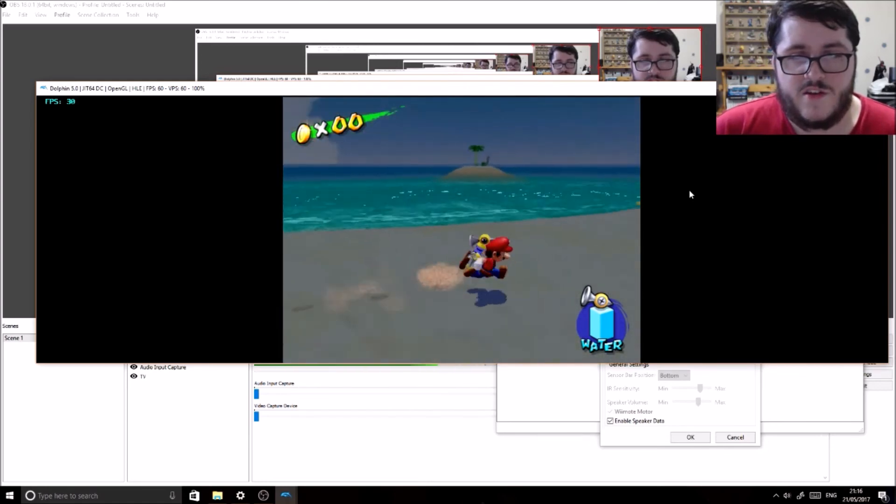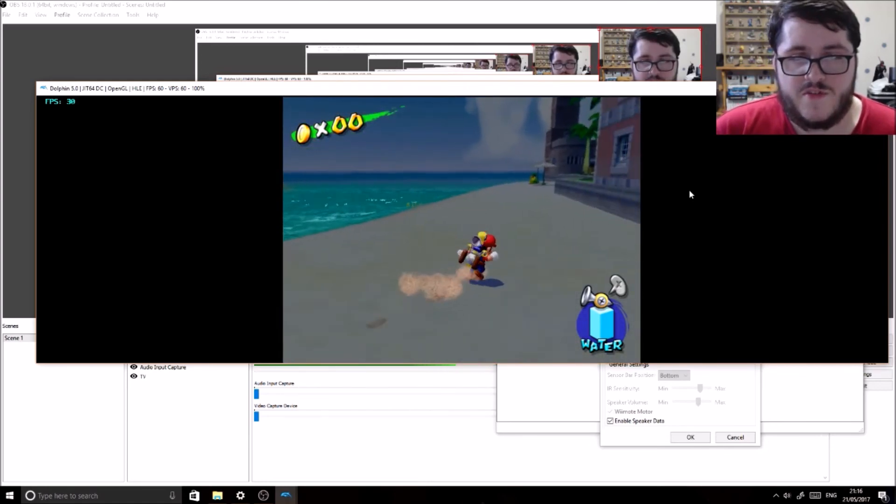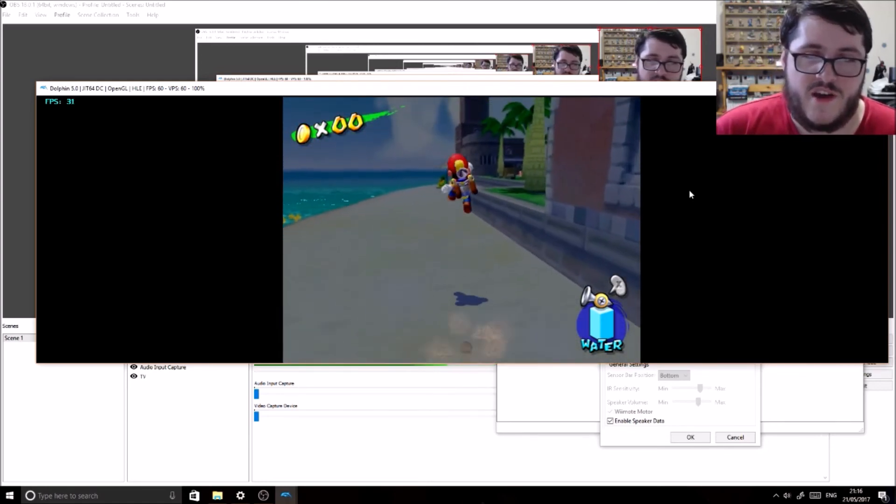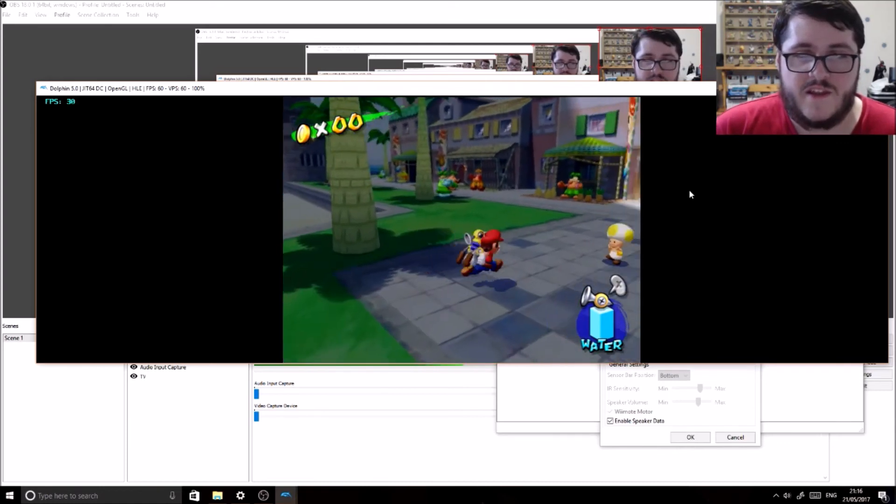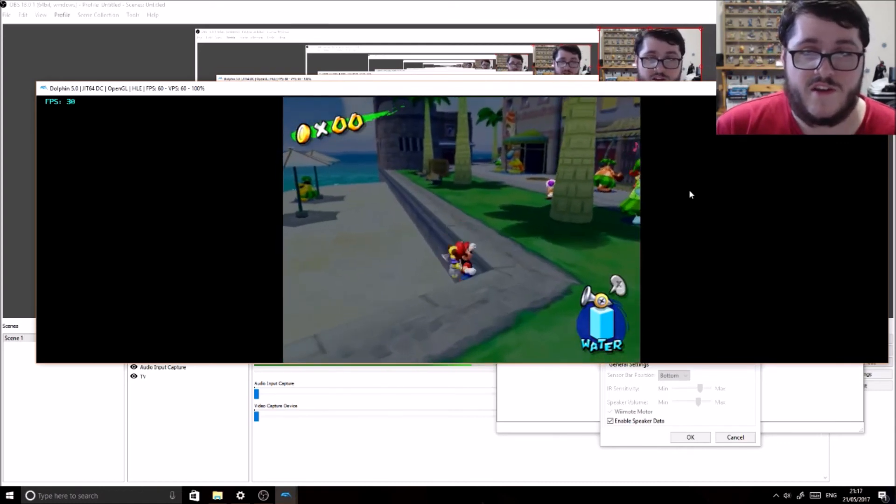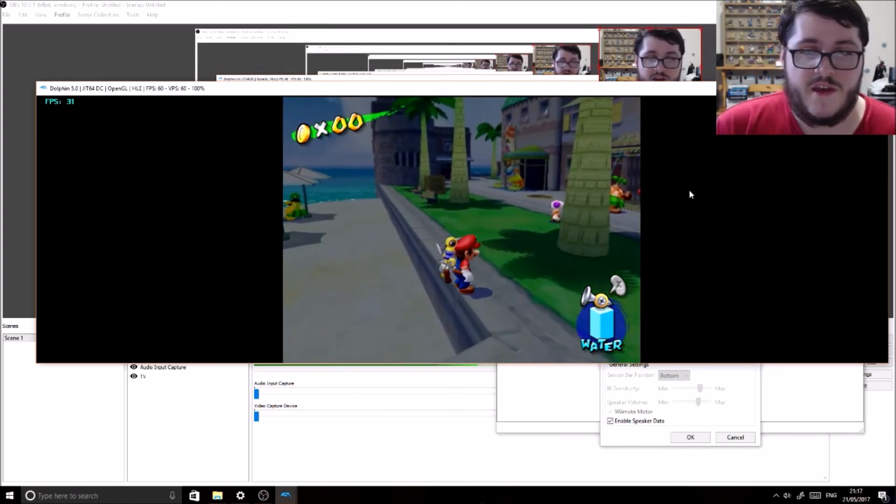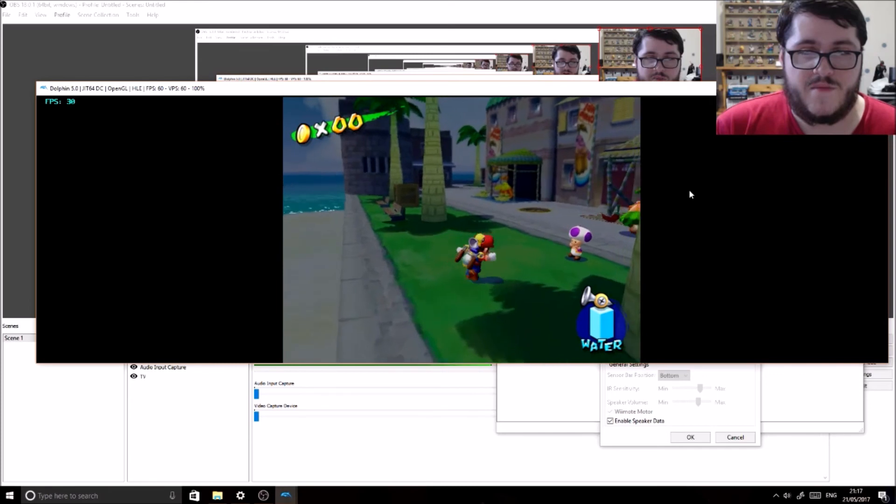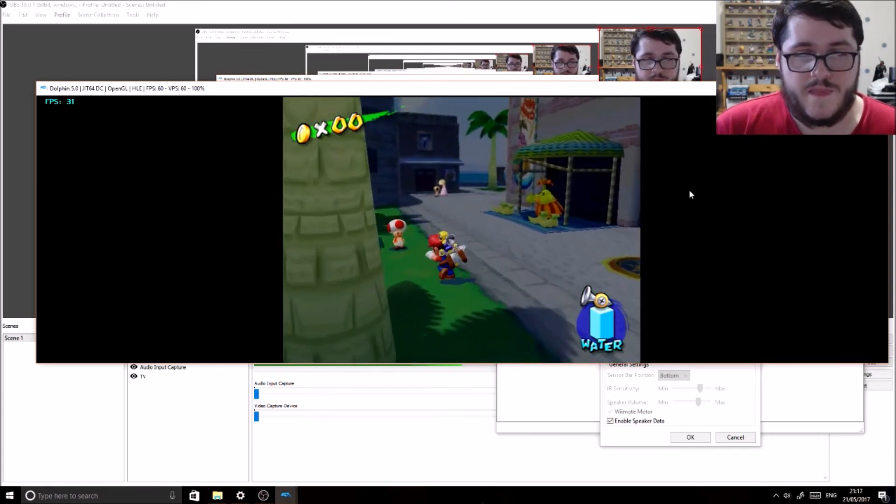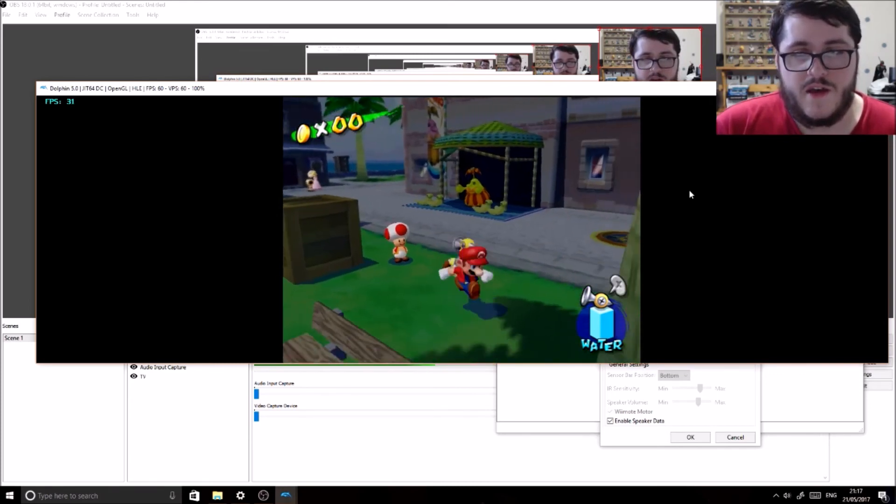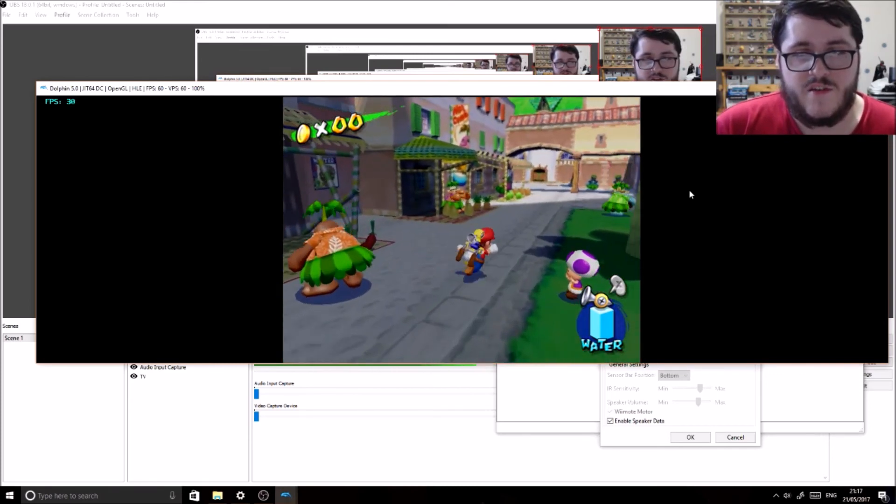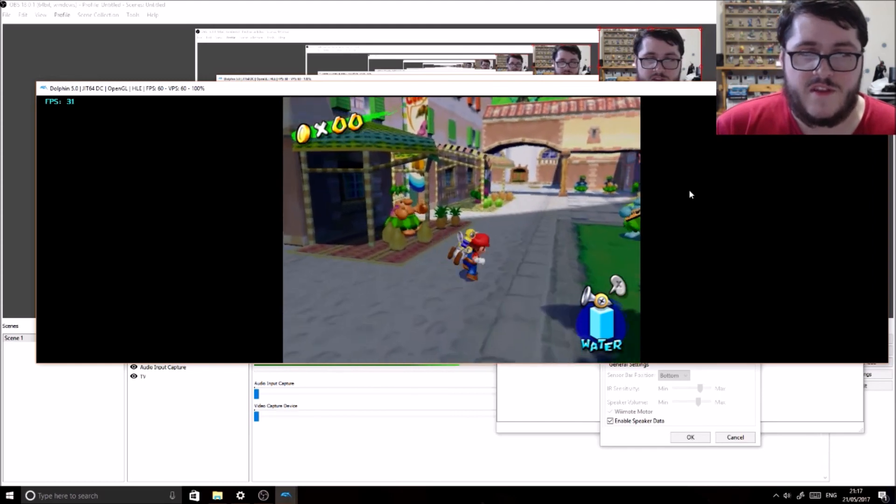And every other button works fine on the Nintendo Switch Joy-Con controllers but the sticks basically. It's not a huge problem but certain games do require you to have analog control. Even the N64 controller required that you have it for games like Super Mario 64.